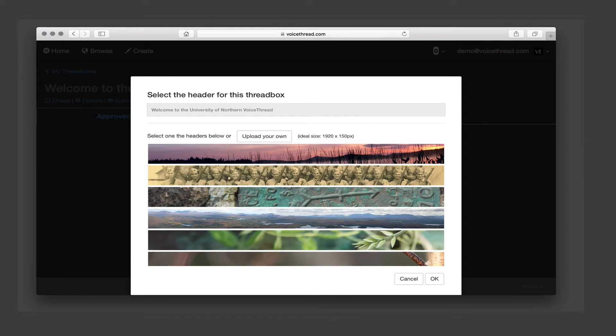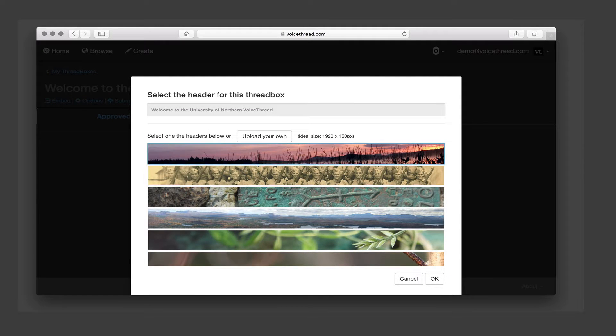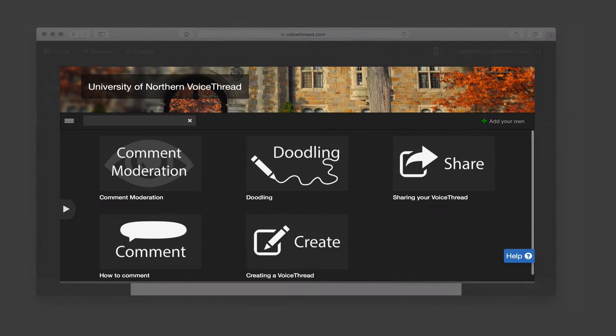You can use any of the template headers that are already there, or you can upload one of your own.